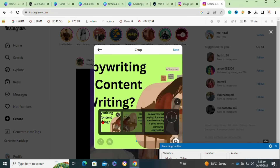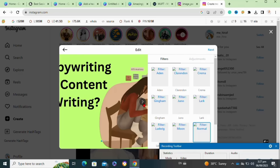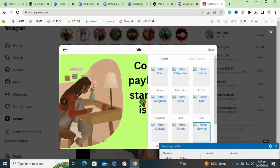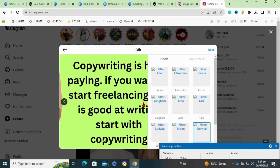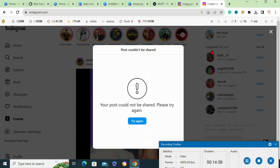After uploading your images, you can select the order of your images. As you can see, our carousel post looks correct. Click 'Next', add any filters if you want, click 'Next' again, then click the 'Share' option at the top right corner. That's how to make a carousel post on Instagram.